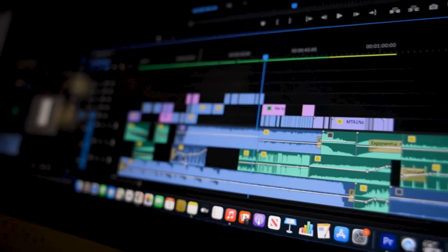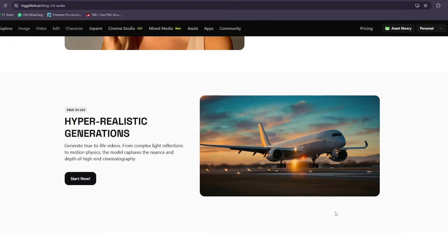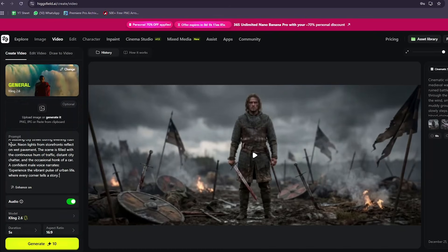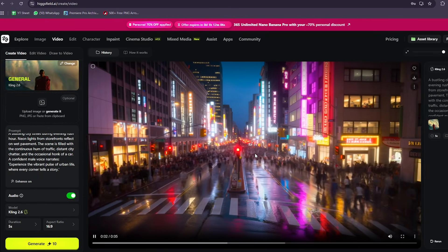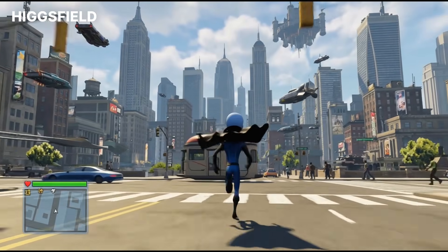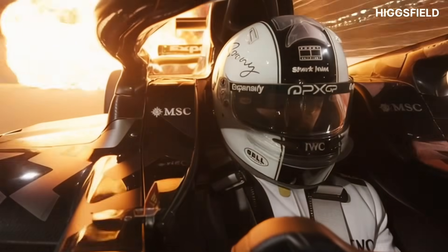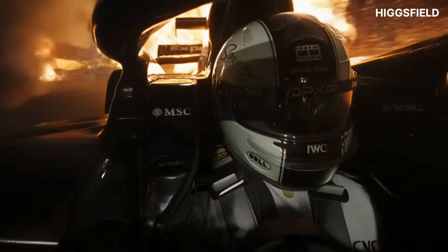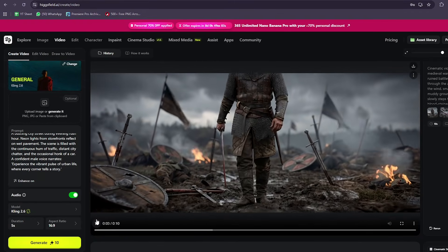With most tools, you generate a silent video, export it, then spend another 20-30 minutes adding voice, music, sound effects, and ambience in an editor like Premiere or DaVinci. Kling 2.6 Audio flips that workflow. You write one prompt and it generates visuals, natural sounding voice, background ambience, and sound effects, all synchronized automatically. So instead of hours of post-production, you get something that's almost ready to publish as soon as it finishes rendering.